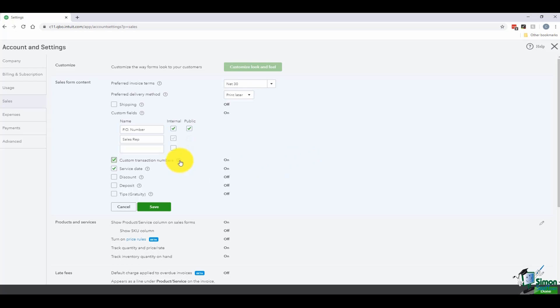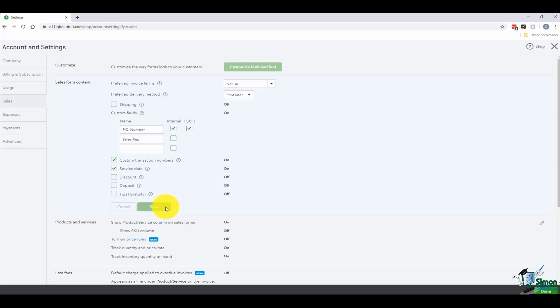You can have custom transaction numbers, which basically means that if you want to put in your own transaction numbers you can set that series up. You can have a service date field. You can also have fields for discount, deposits, or tips and gratuity if you use that. You can just go in and turn these on or off. I'm going to hit save.